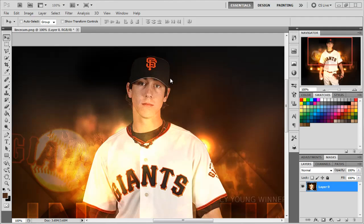Hey everybody, how's it going? My name is Doug and today I'm going to show you how to make a customized brush and then I'm going to teach you how to use that brush for your pictures. We're going to make facial hair and then we're going to give Tim Lincecum a beard. So let's get started.